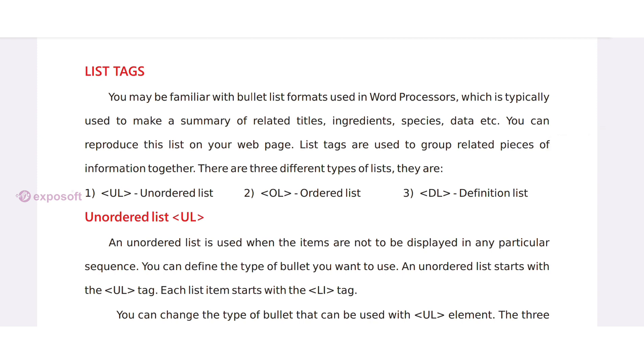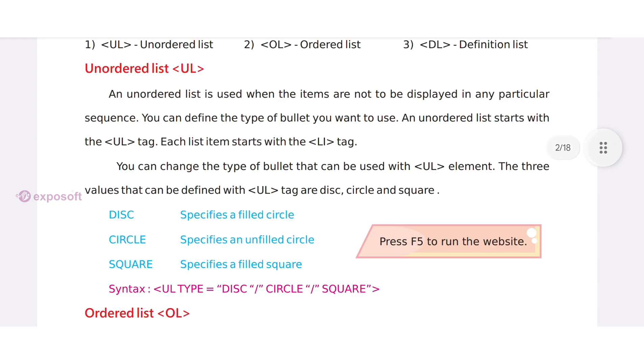List tags are used to group related pieces of information. There are three different types of list: unordered list, ordered list, and definition list.